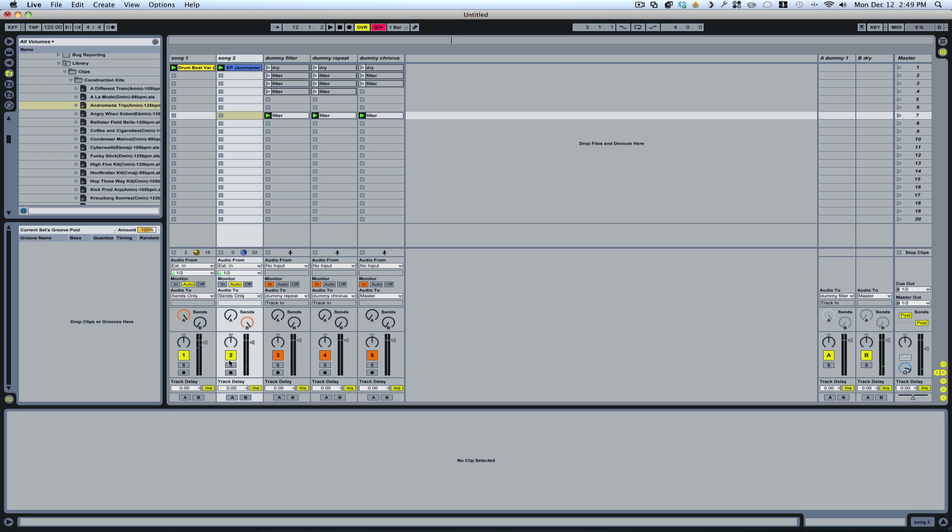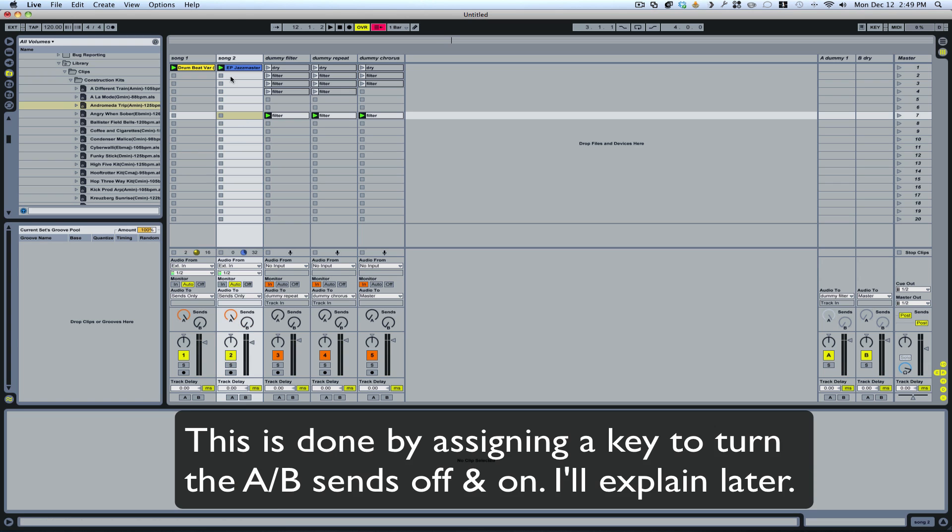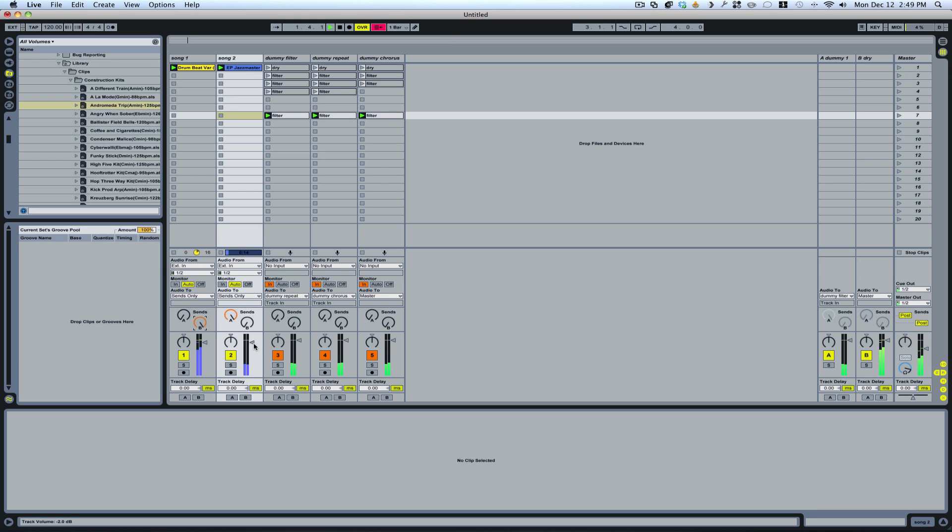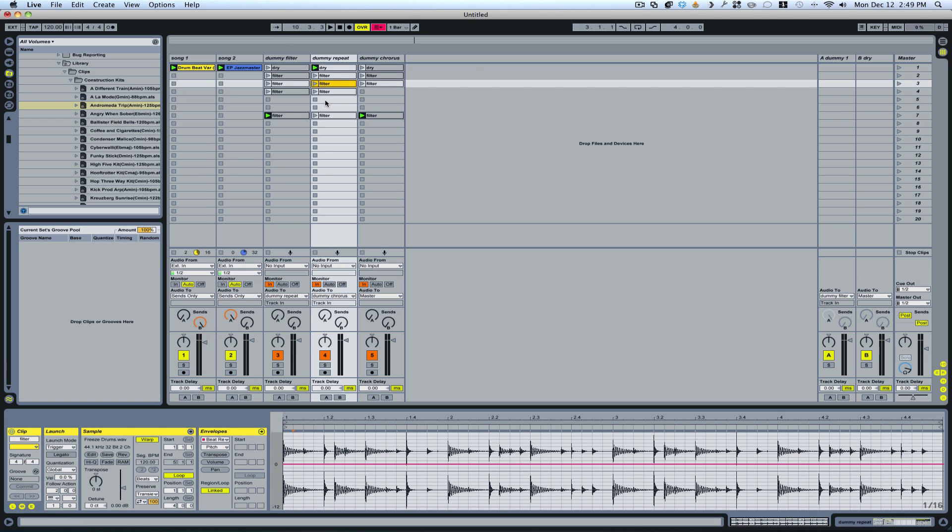While this part is completely affected. Now what I could do is I could switch this. Where this one's affected. And the drums are not affected at all.